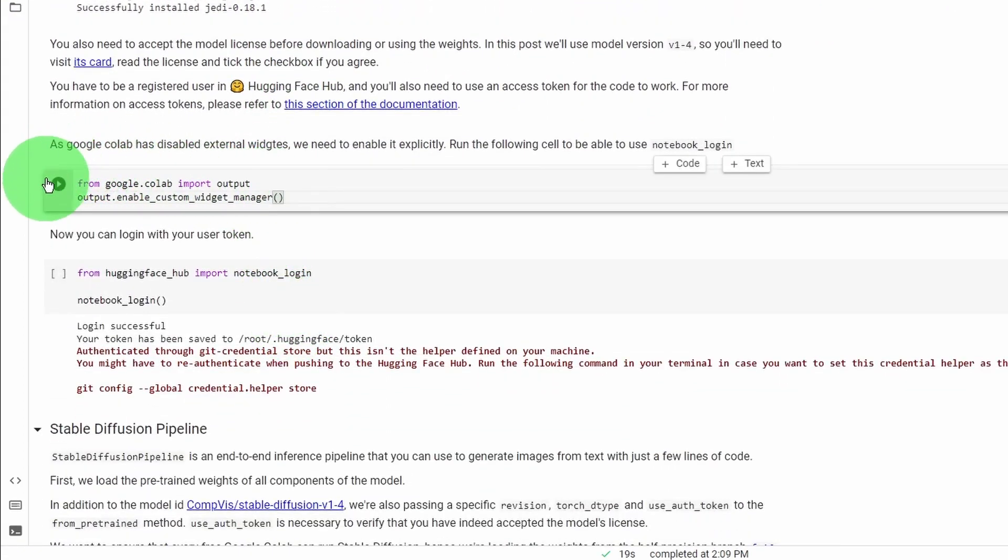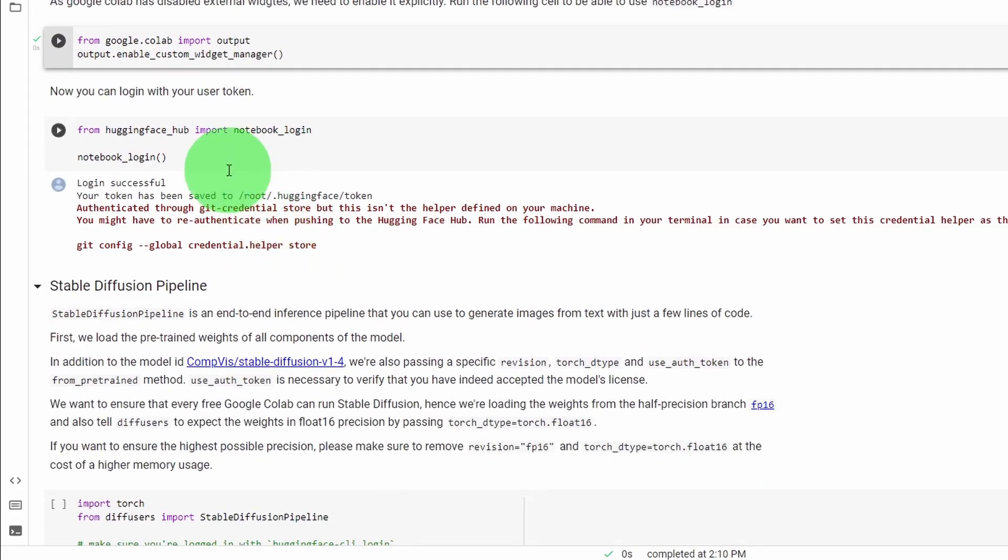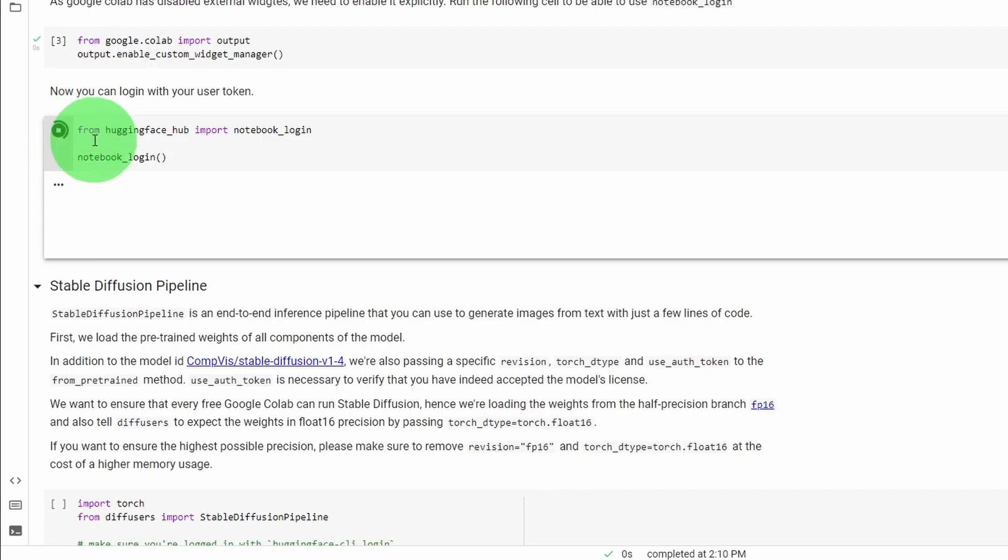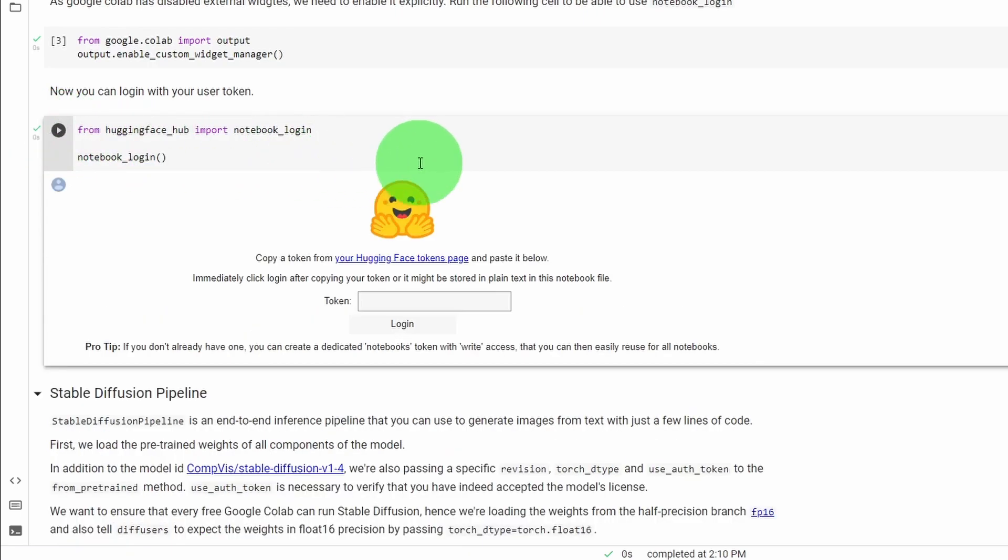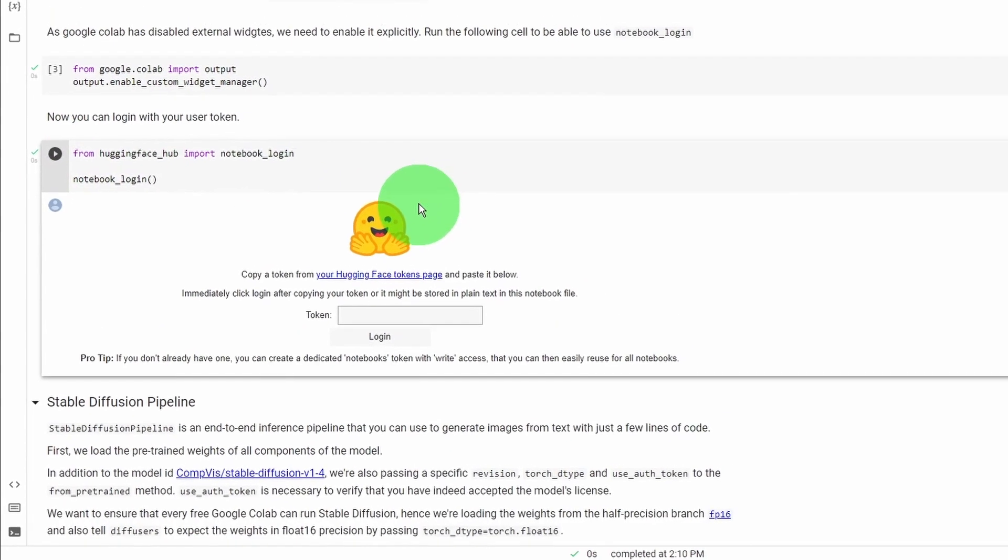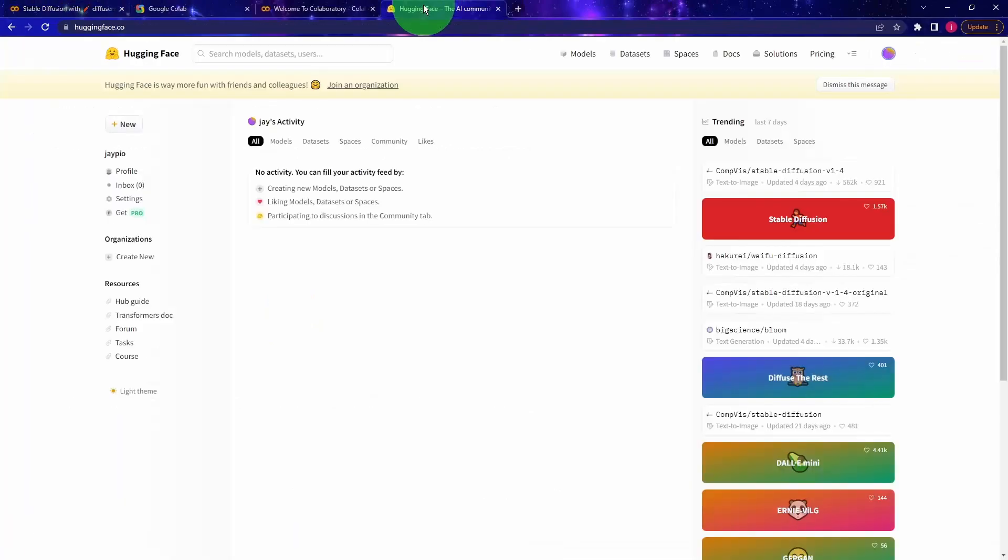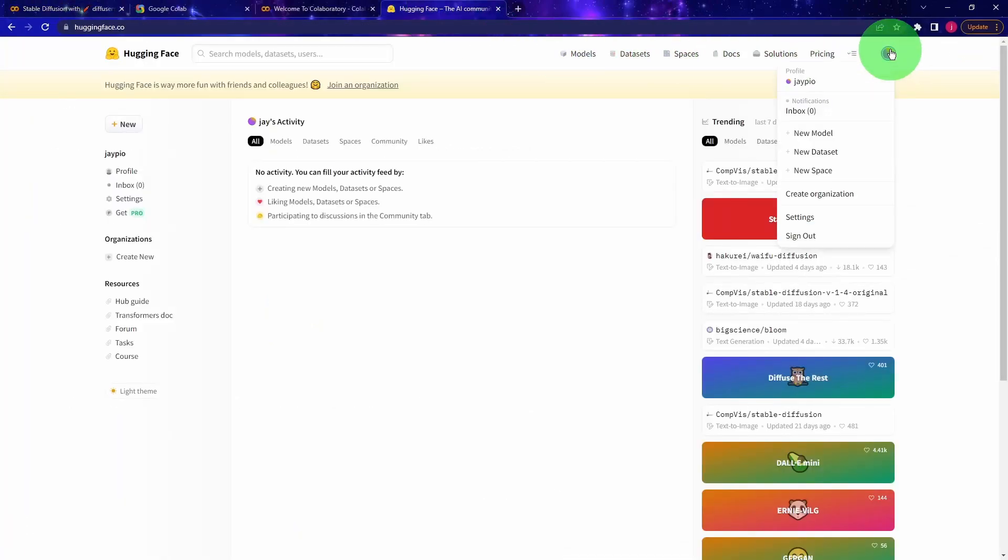And after installing all those libraries, run the next bit of code to enable external widgets in Google Colab. After that, run the next bit of code. And this will attempt to connect to Hugging Face. So you need a Hugging Face account first. Go to the Hugging Face website, register an account and log into your account.